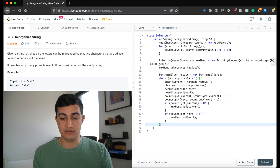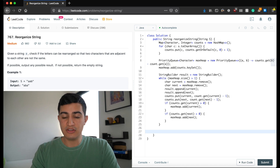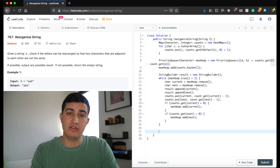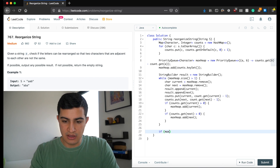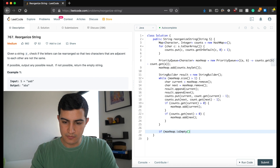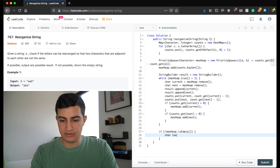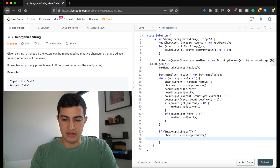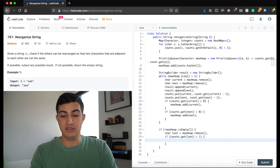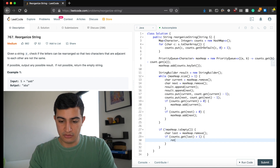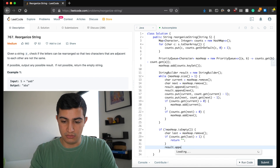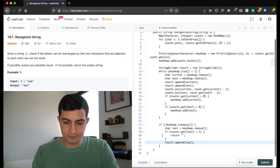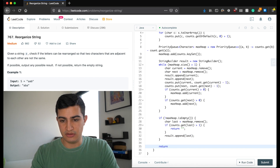Once we're down to one or zero characters in the heap, if maxHeap is not empty we remove the last character. If its count is greater than one, we can't split it anymore so we return the empty string. Otherwise, if it only occurs once, we just append it to our result with result.append(last), and finally return result.toString().